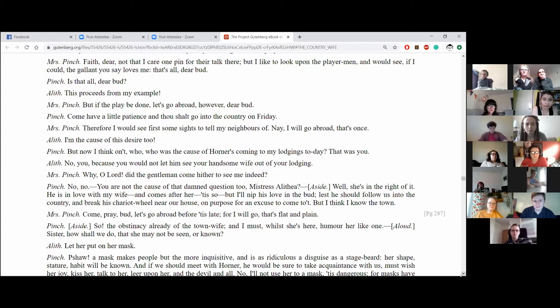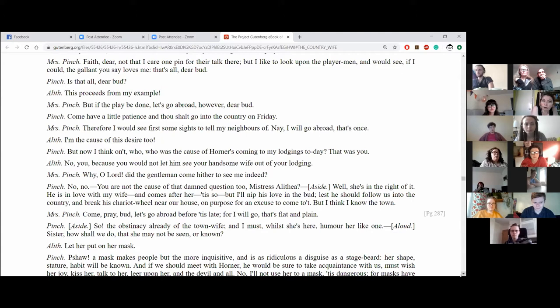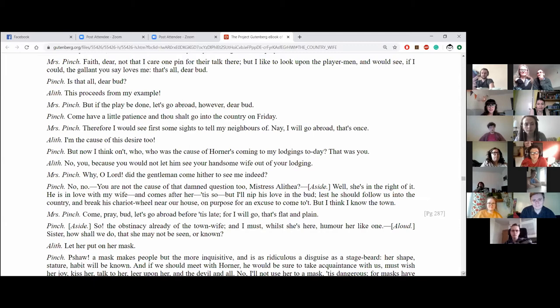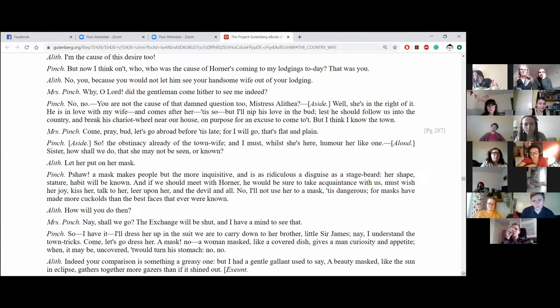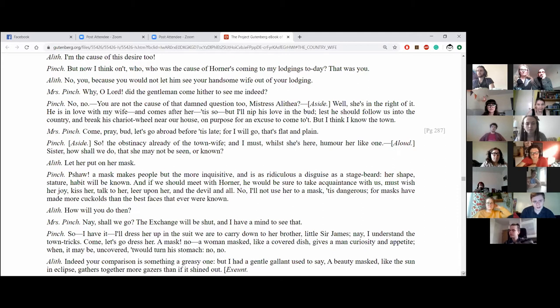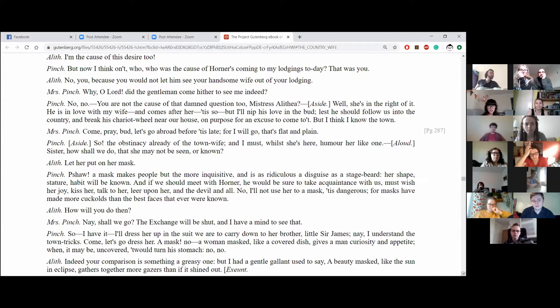So now I think on it. Who was the cause of Horner's coming to my lodgings today? That was you. No, you, because you would not let him see your handsome wife out of your lodging. Why? Sorry. Why, O Lord, did the gentleman come hover to see me indeed? No, no, you are not the cause of that damn question too, Mistress Aletheia. Well, she's in the right of it. He is in love with my wife and comes after her. It is so. But I'll nip his love in the bud, lest he should follow us into the country and break his chariot wheel near our house on purpose for an excuse to come to it. But I think I know the town. Come, pray, bird. Let's go abroad before it is late, for I will go, that's plat and plain. So, the obstinacy already of the town wife, and I must, while she's here, humour her like one.